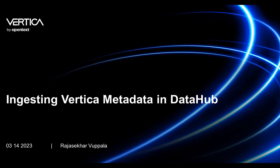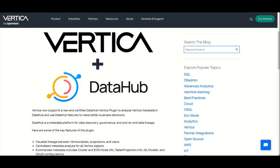Hello, in this video I am going to talk about the DataHub Vertica plugin and new features that we added for Vertica objects that are going to be supported in DataHub. DataHub is an open-source metadata platform for the modern data stack. We integrated DataHub and Vertica using the new certified ingestion plugin.